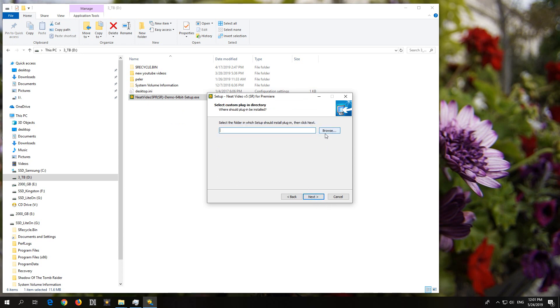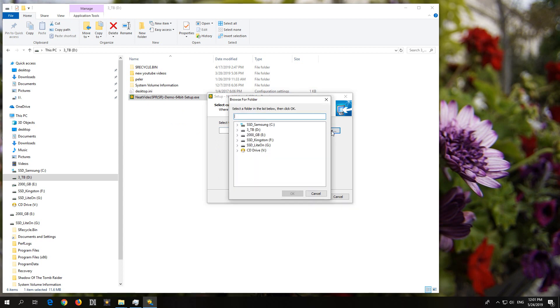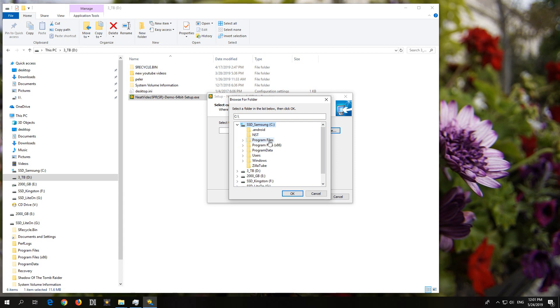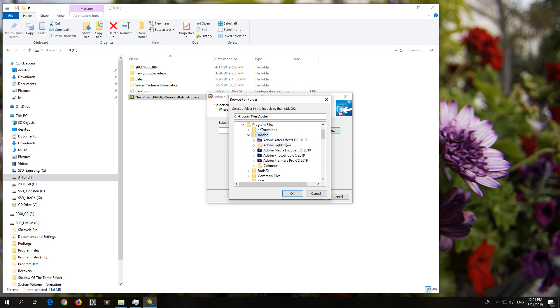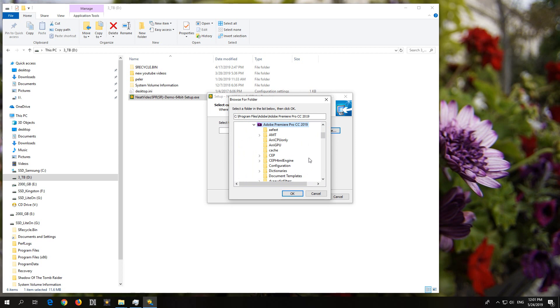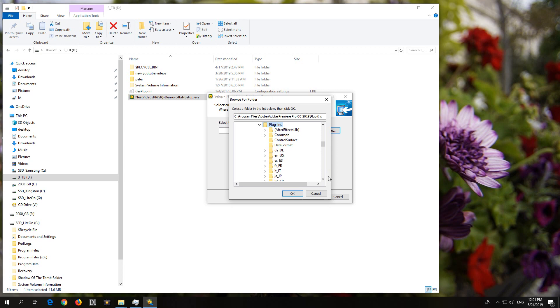And now we have to specify another pathway to install it. So, click on Browse. Go to the C drive, where usually Premiere Pro is installed. Windows is 64-bit, so enter Program Files folder. Okay, and Adobe folder. And Premiere Pro 2019. Okay, and here, Plugins. Enter the Plugins folder.